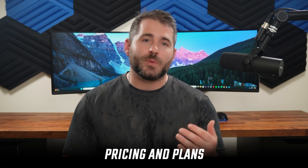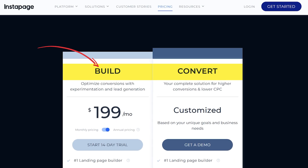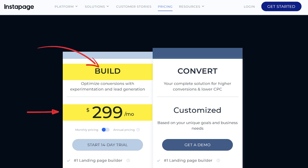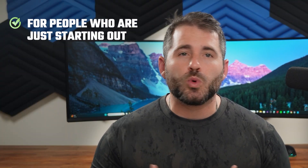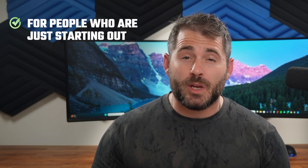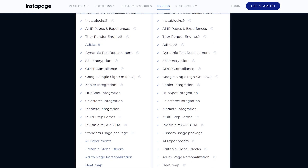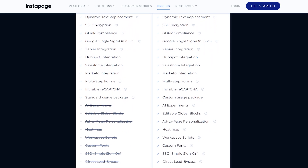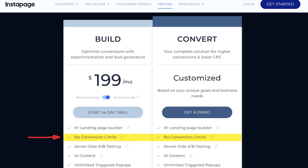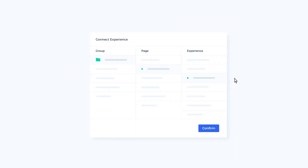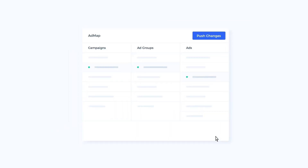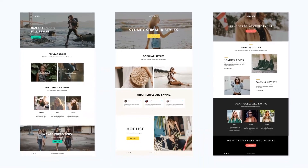When it comes to pricing, they offer the Build plan for around $200 a month if you pay for the year, or about $300 a month if you pay monthly, which makes it ideal for people just starting out or for small businesses. It has everything you need to create and optimize post-click landing pages, and it doesn't have any conversion or domain limits. You get full access to the landing page creator, a pick of useful widgets, and all the optimization tools like the post-click scoring system.